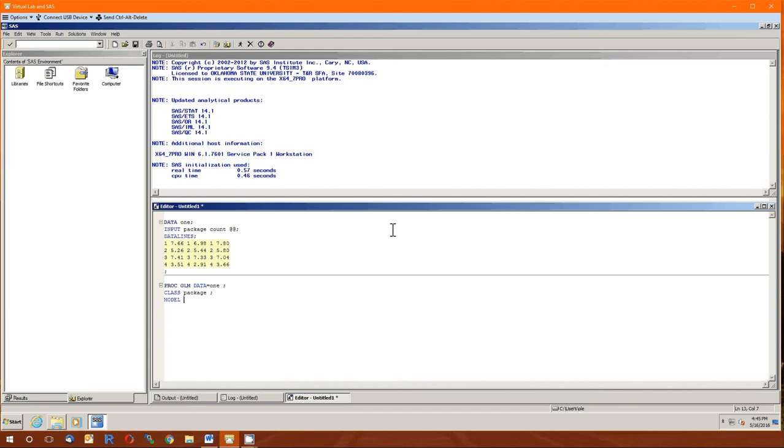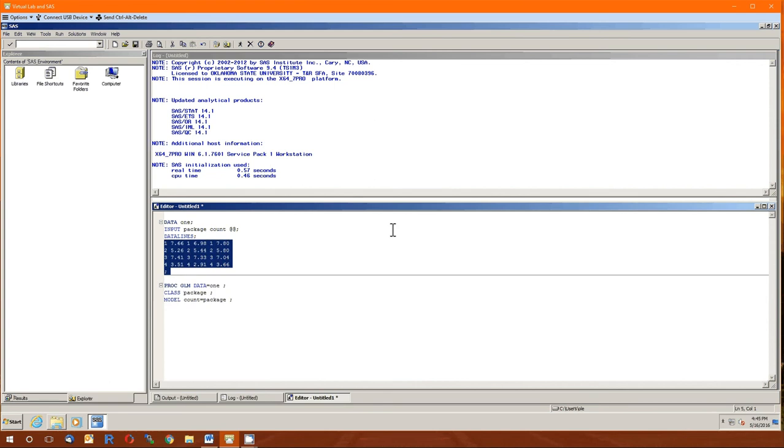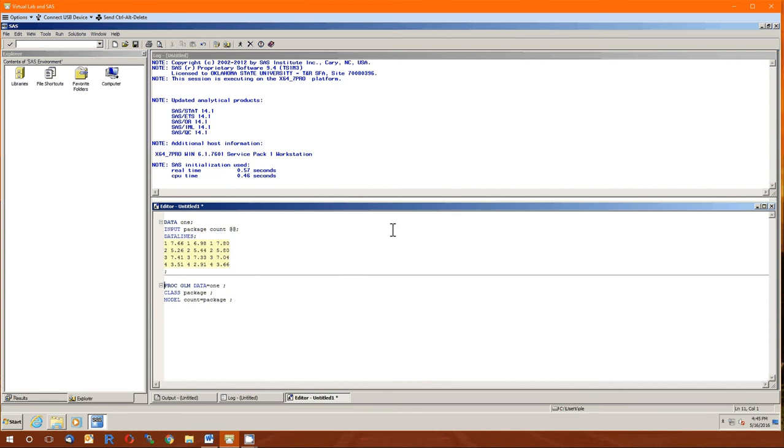Third line is going to be our model line. And the model is going to be of the form dependent variable equal to our independent variable. And that's it. This is going to run the analysis of variance. This is going to input the data. And there is one more line we need to do. We need to include run.